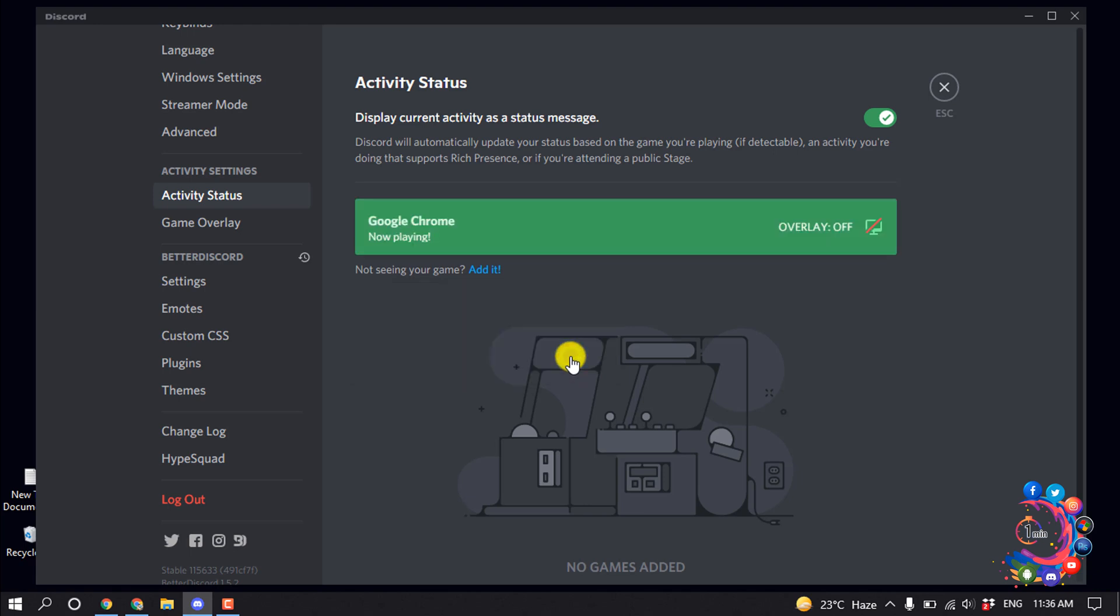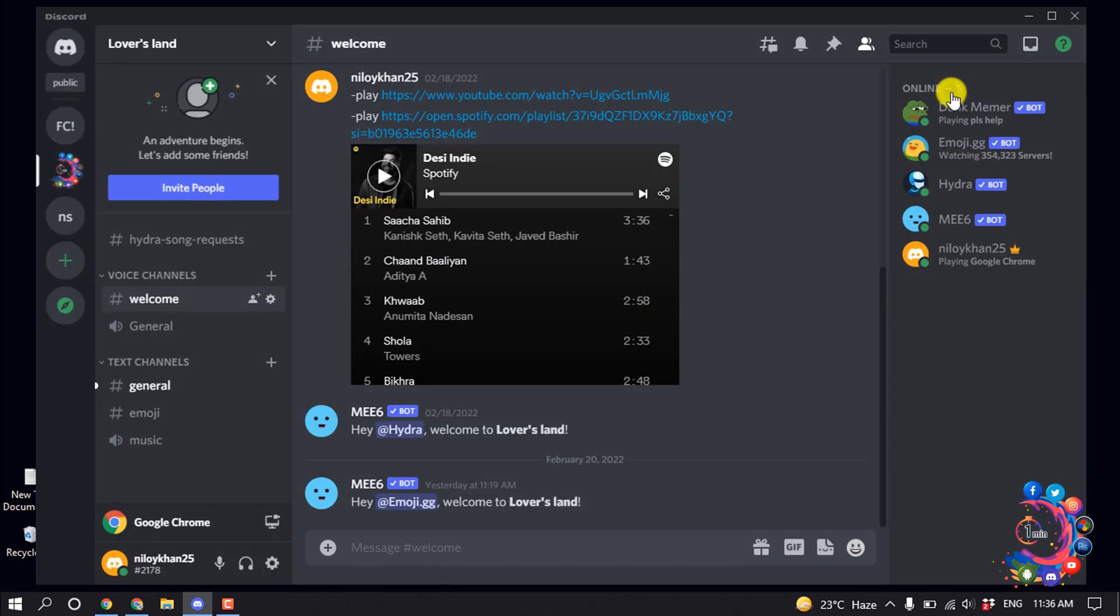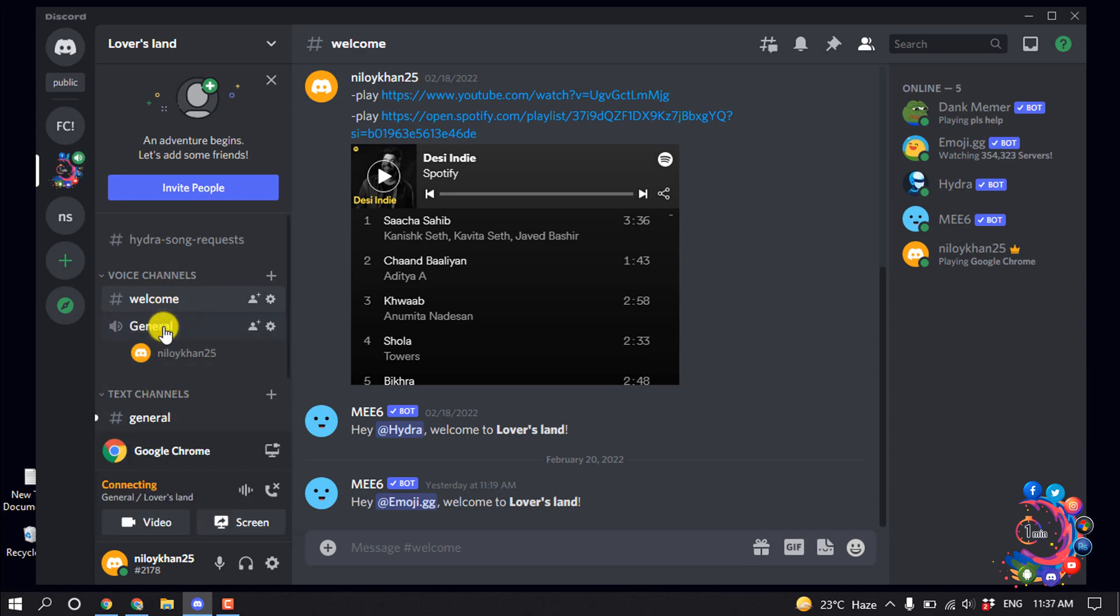now click on Add Game and close this. After that, go to your voice channel and click on Screen Share.